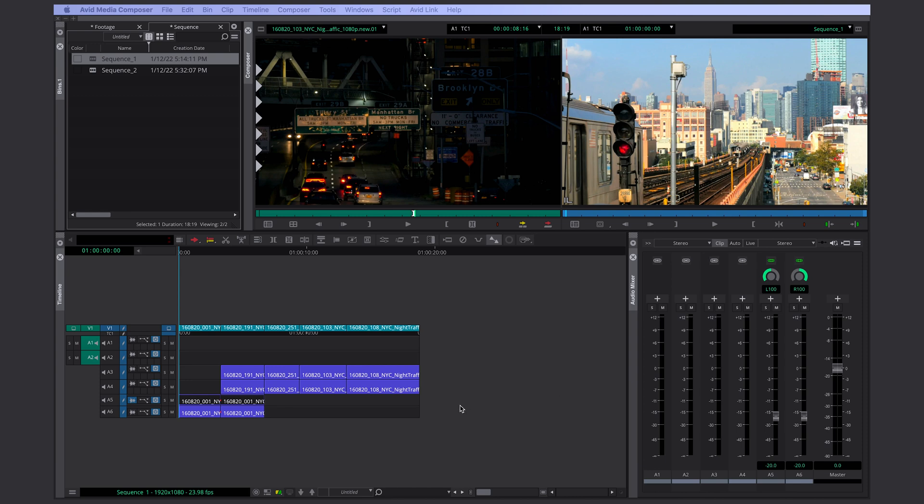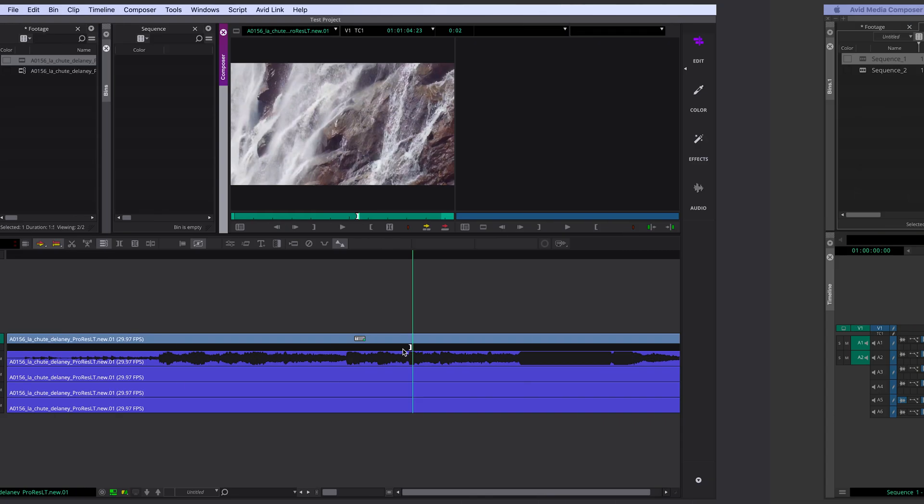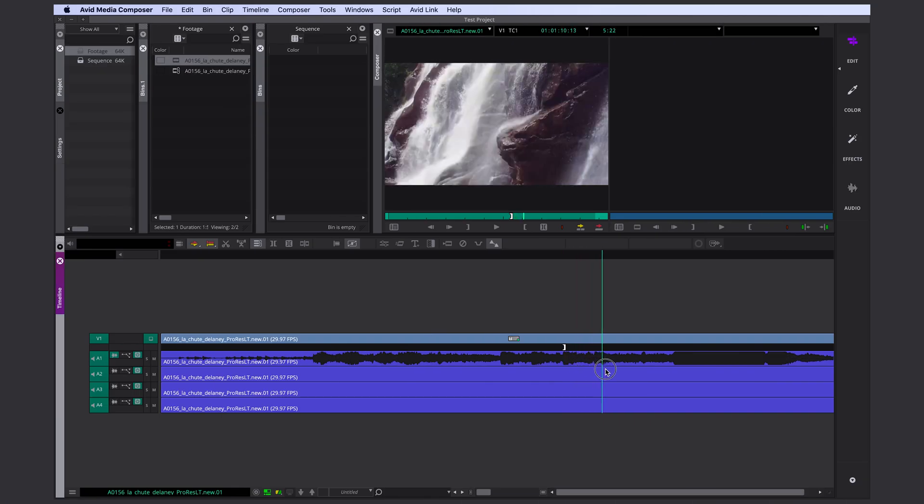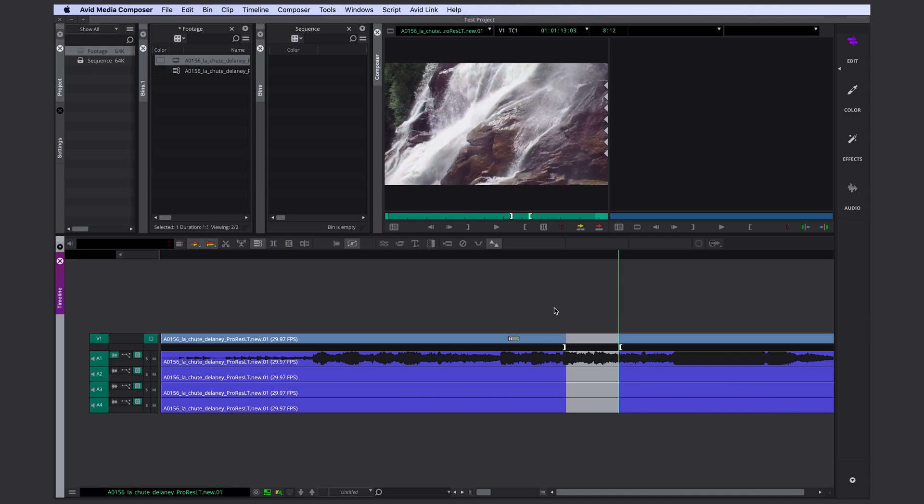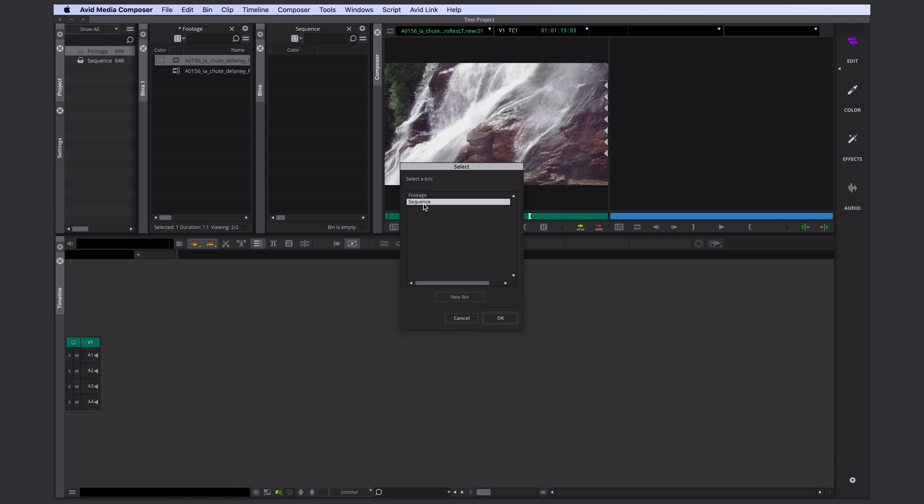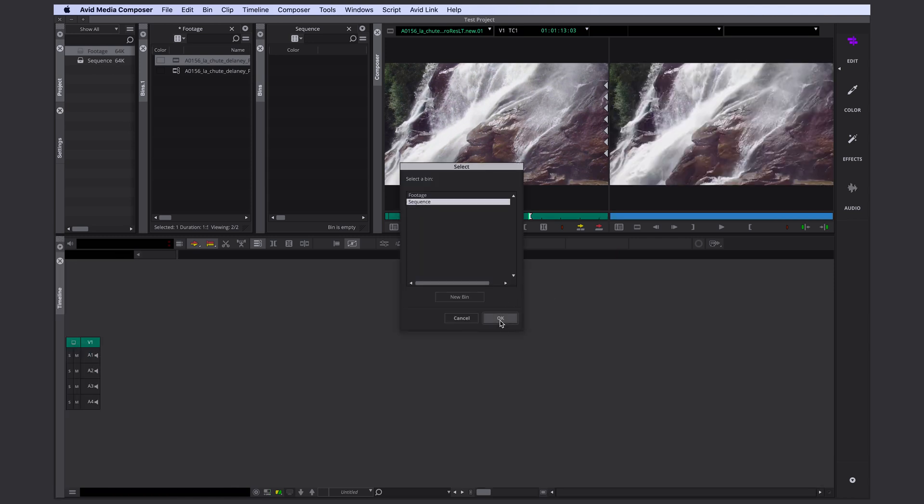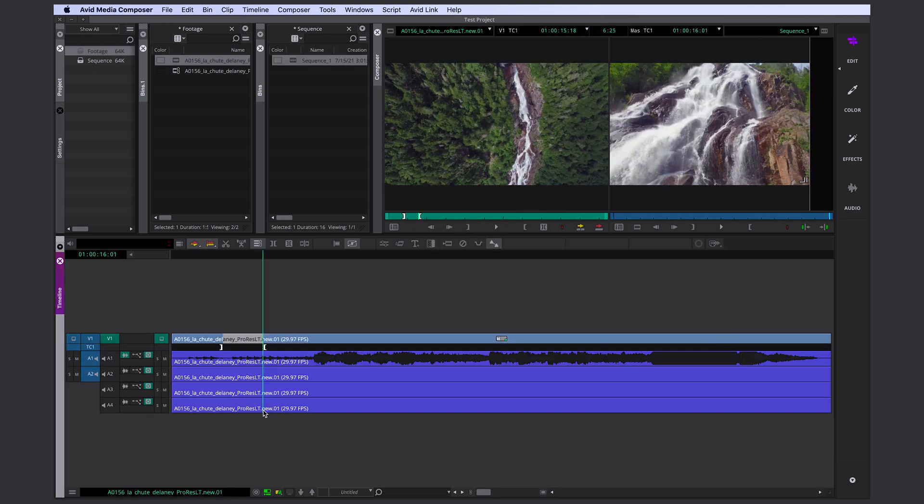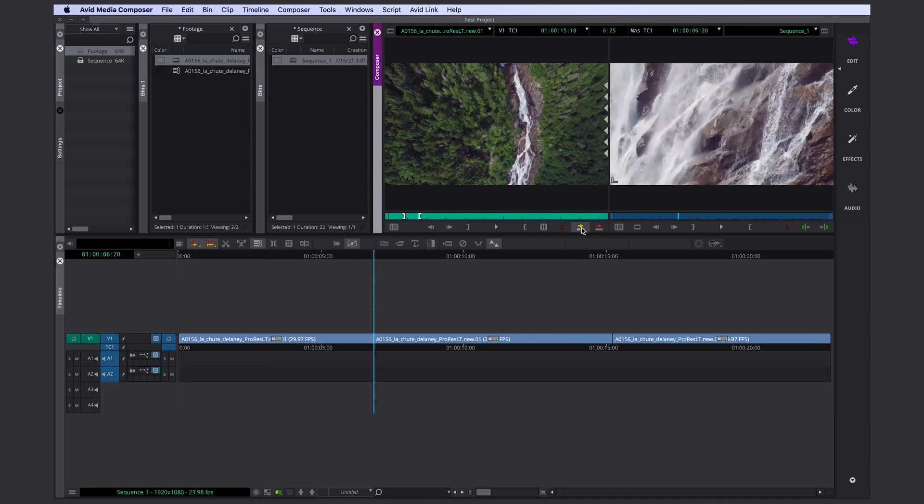Hello everyone, welcome back to this Media Composer tutorial. This is part 2 of Avid for Beginners. If you're completely new to Avid Media Composer and you haven't watched part 1 yet, I can highly recommend to do that, just so that you have a basic understanding of the general interface and know the most simple tools in your timeline.